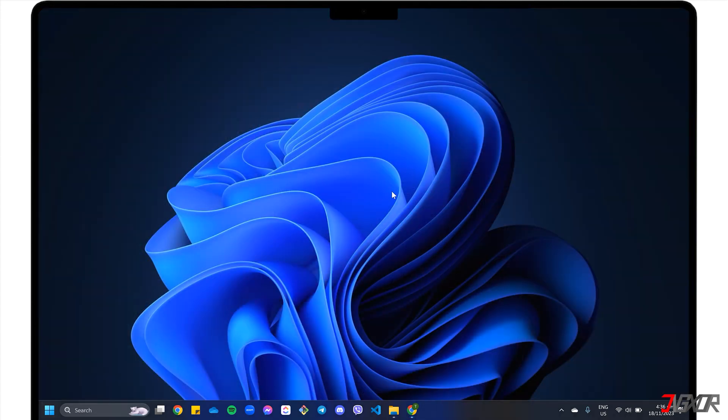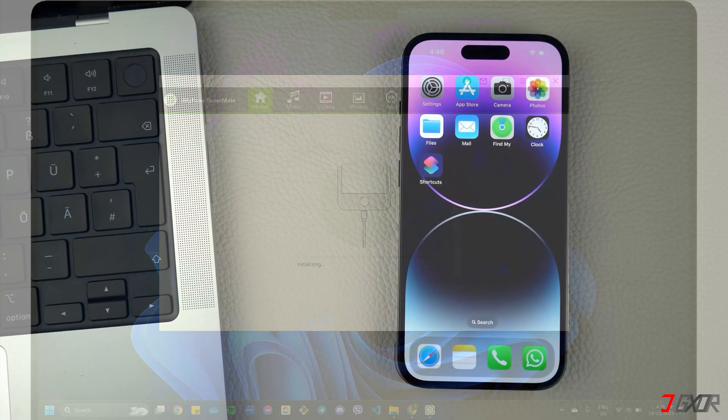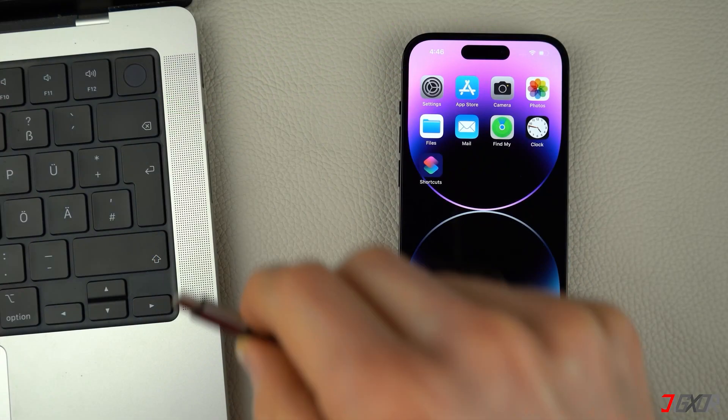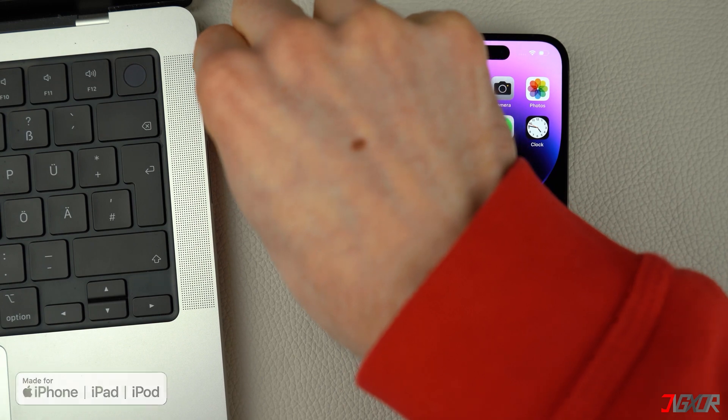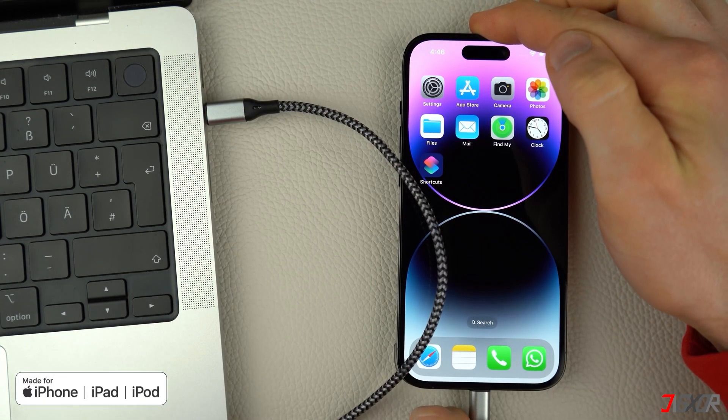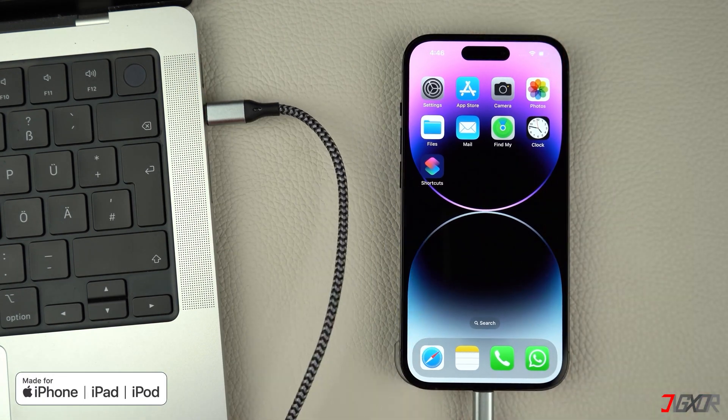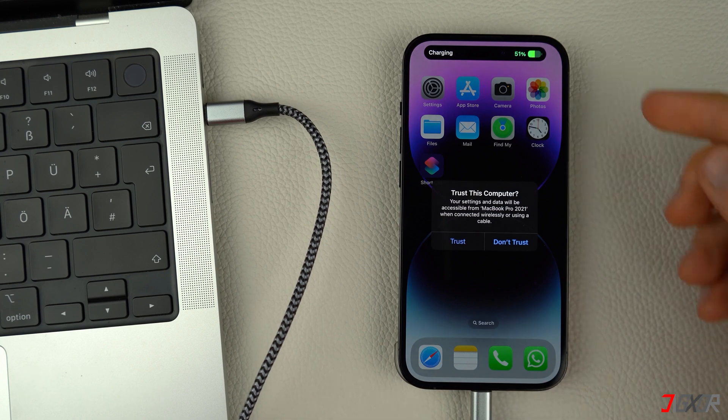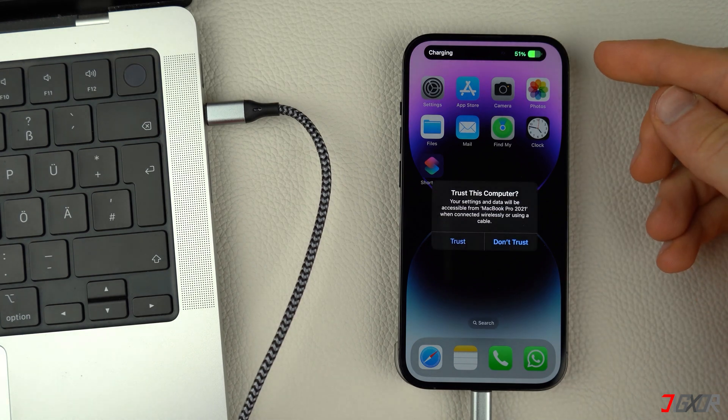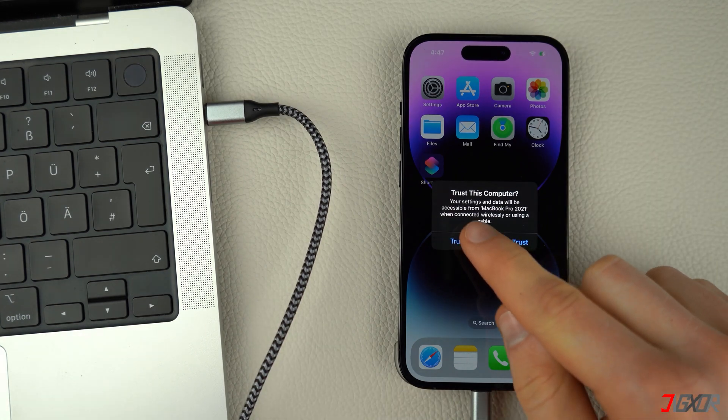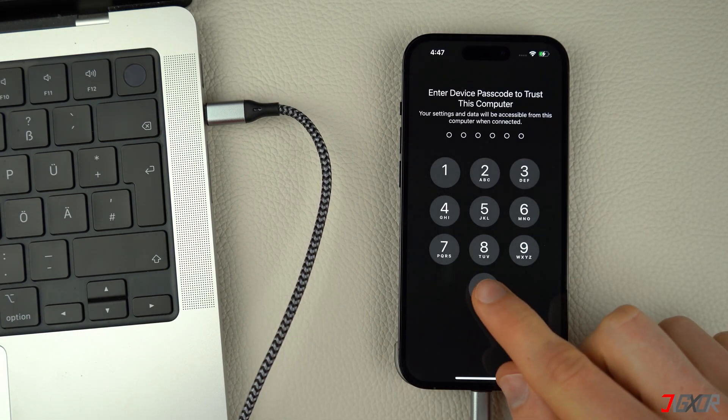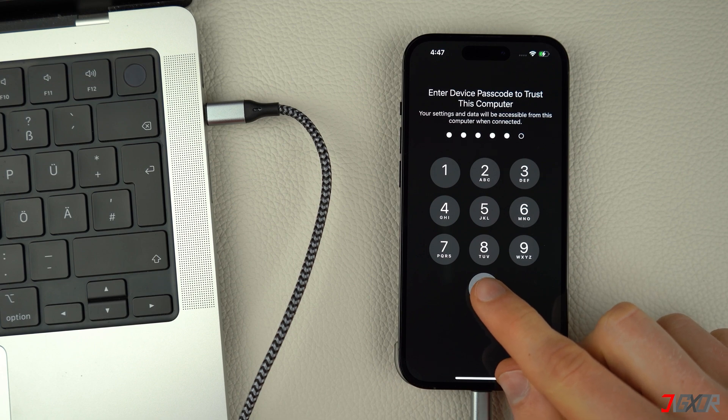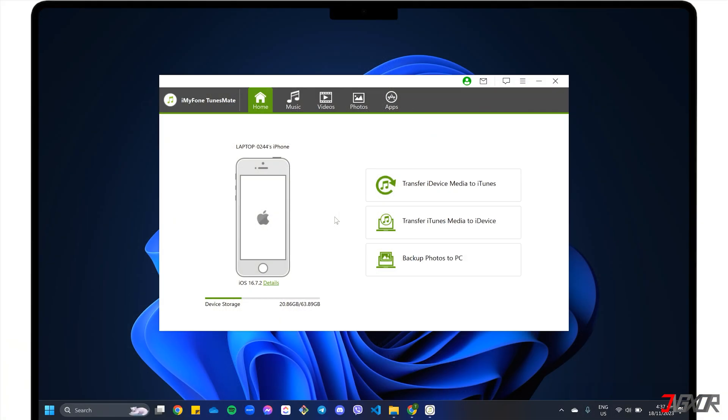After downloading, run the executable file and follow the on-screen instructions to complete the installation. Then connect your iPhone to your computer using an original or an MFI certified cable. When prompted, click the Trust button and enter your device passcode to confirm the connection.